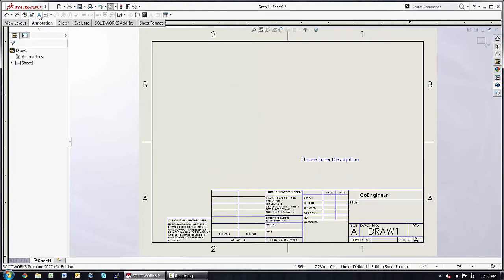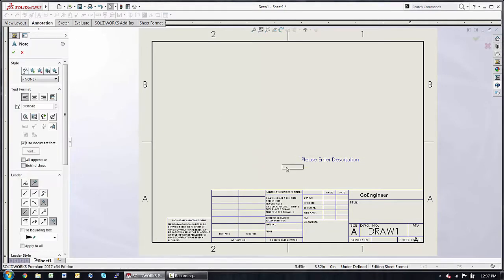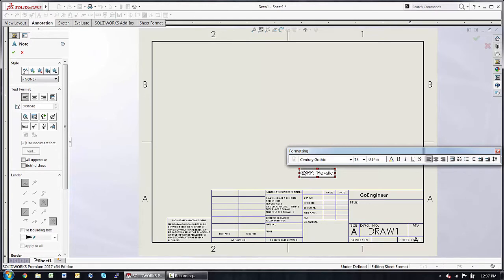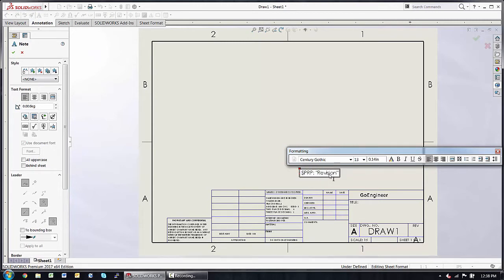Another way to accomplish the same thing is to simply type in the syntax $PRP, colon, quotes, and then the property name, such as revision. I have a space preceding that quote, so when I pull it out, we can see that that note now shows the value of the revision.